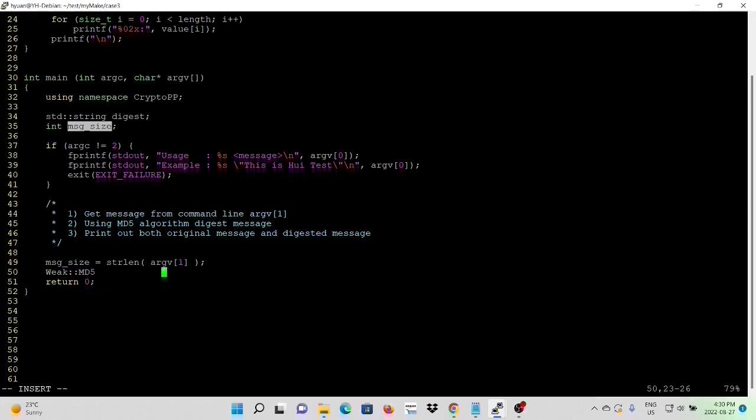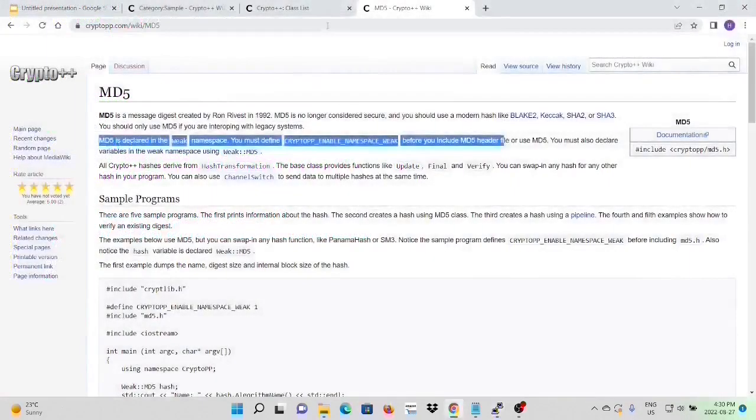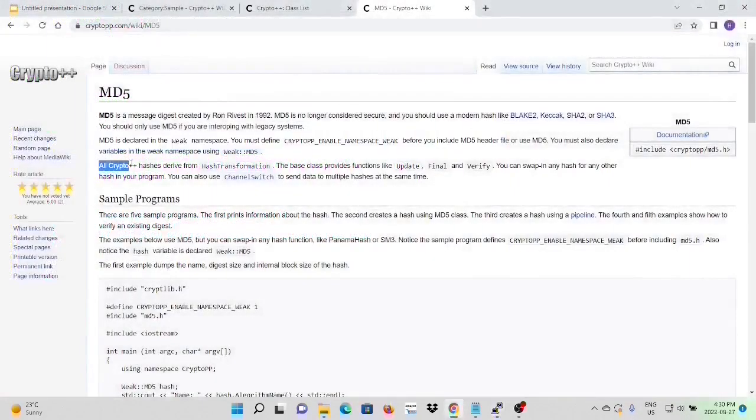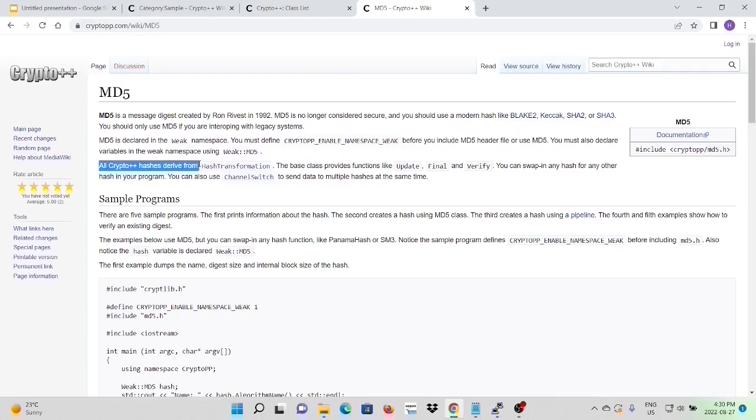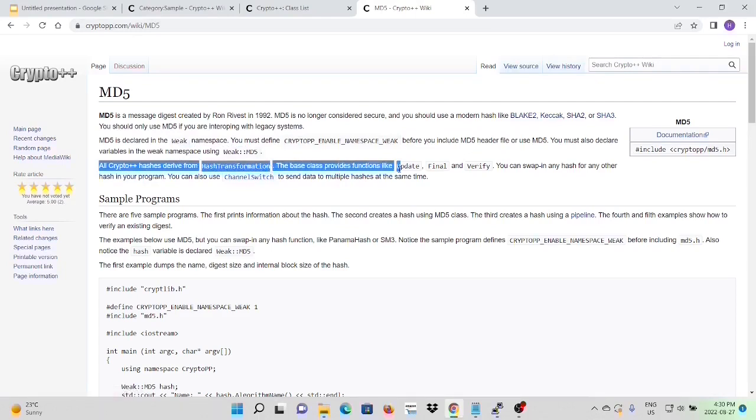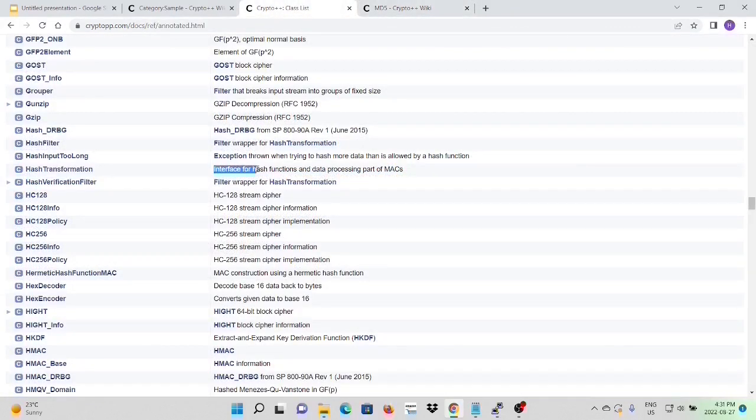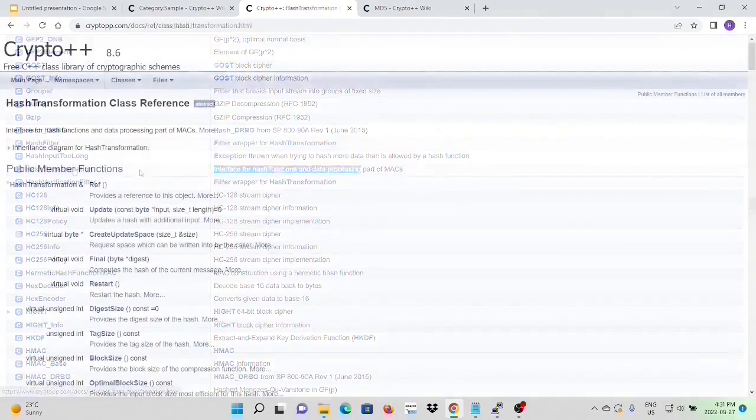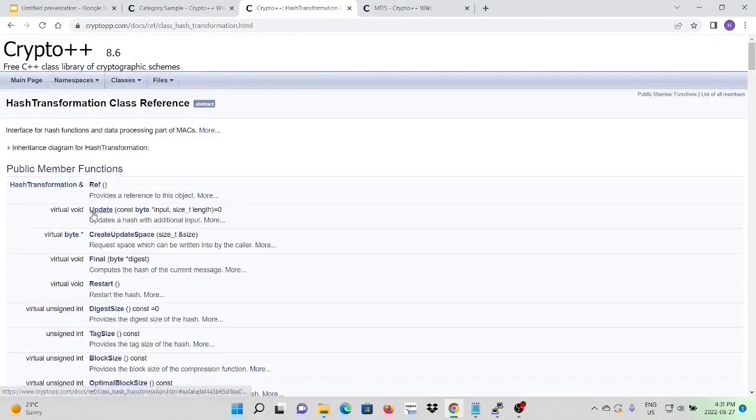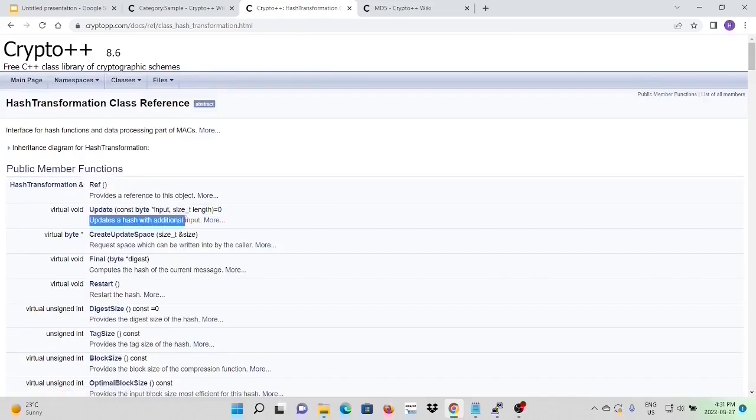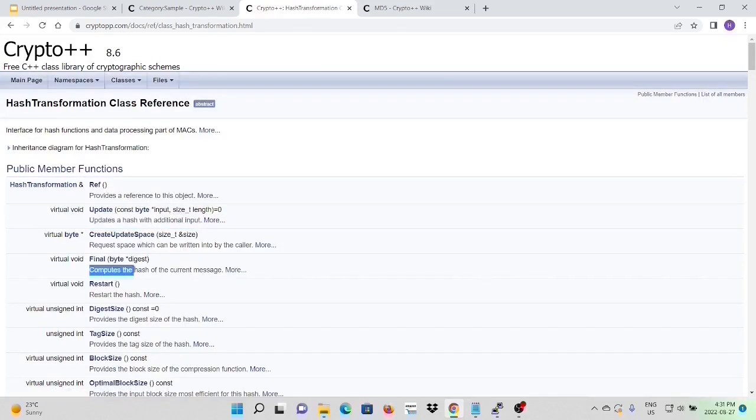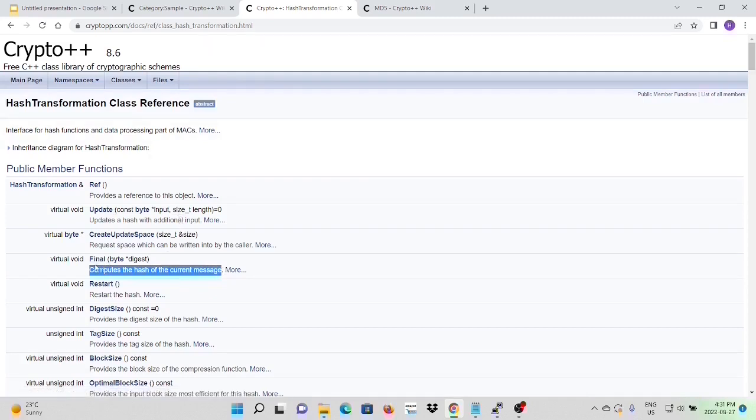All Crypto++ hash derived from the hash transformation class. The base class provides functions like update, final, and verify. The hash transformation class is the interface for hash functions and data processing. The update method will update hash with additional input. The final method computes the hash of current messages. So we have to update the message with input, and we finalize using the final method.